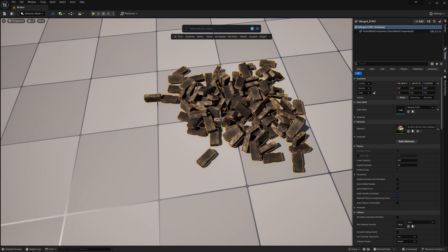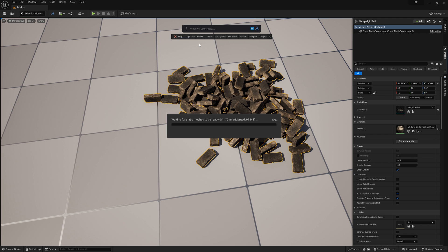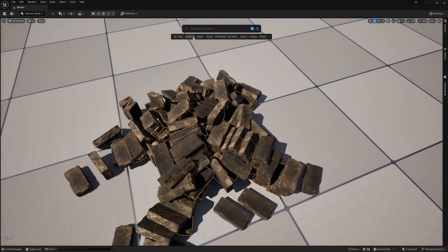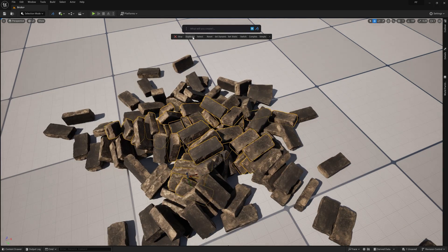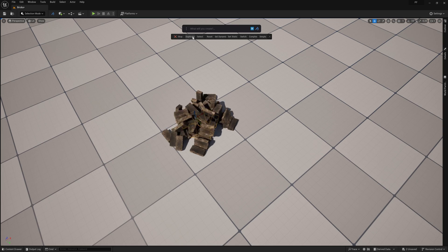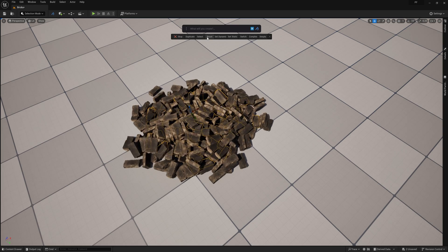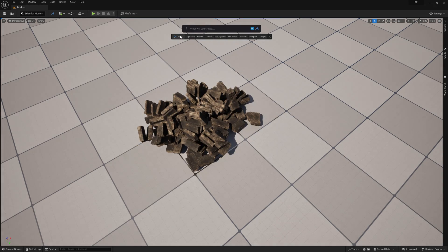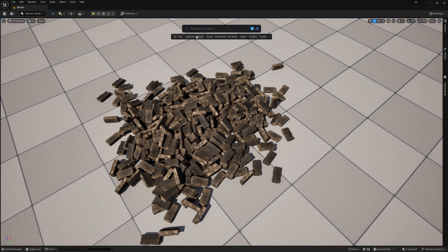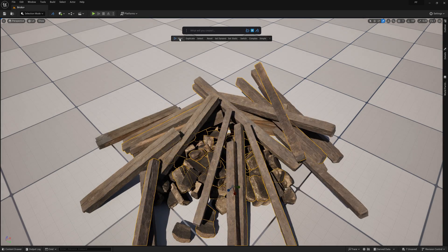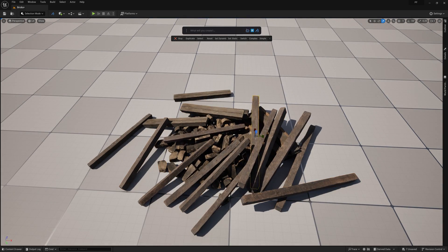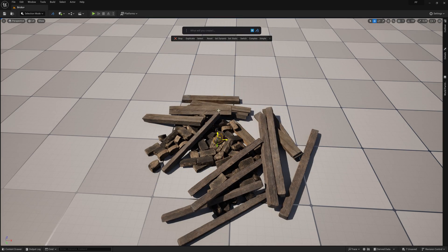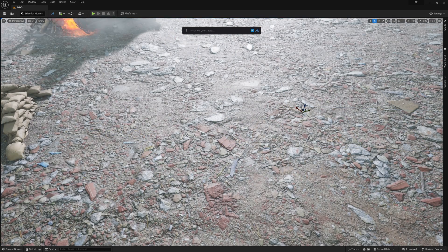Now I can just type nanite into the prompt bar and select actor switch nanite, which will enable nanite for this mesh, further optimizing it. Depending on the scene you've created, you're probably going to want multiple variations of the asset you're creating. Just like we wanted to avoid obvious repetition in the brick pile itself, we don't want every scattered instance to be the same pile just at different rotations. So creating a few variants of piles, perhaps even introducing some additional assets, will really help add a lot of variety to the scatter.